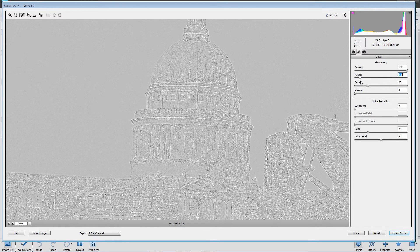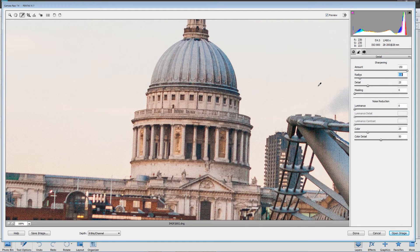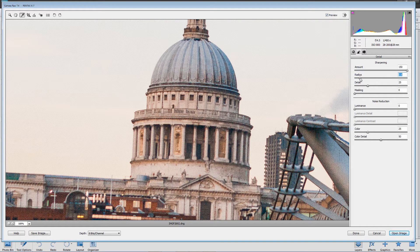I'm thinking somewhere between 0.5 and 1.0 is a good area for the radius. If your image is sharp then 0.5 to 1.0 is a good value. If your image is not tack sharp then you'll want to wind your radius up a whole lot more. Typically the balance I look at between radius and detail is that they're in a sort of diagonal relationship — if I go low on radius I'll generally want to go higher on detail, and if I go higher on radius I generally go lower on detail.